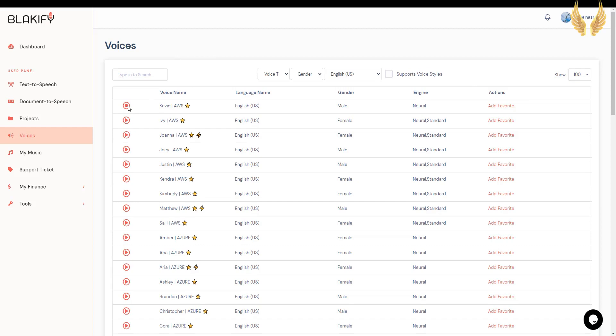Hello, my name is Kevin. I will read any text you type here. Hi, my name is Ivy. I will read any text you type here. Hi, my name is Joanna. I will read any text you type here. Hi, my name is Joey. I will read any text you type here.